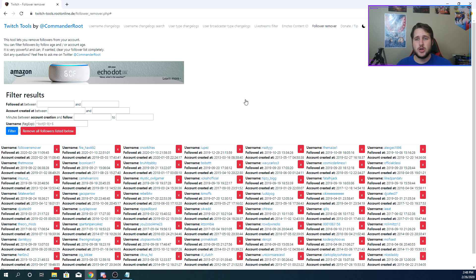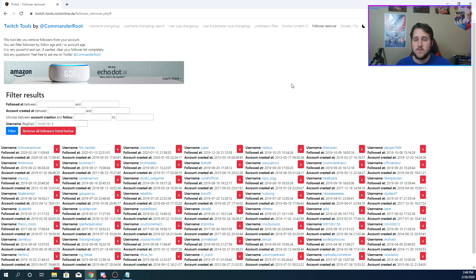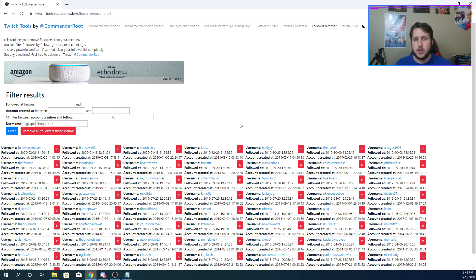Now, huge shout out to Commander Root. He has done all of this. I take no credit for any of this. I'm just showing you guys how to do it because I know that it's such a widely known problem, and there's quite a few features on this that are really, really nice.